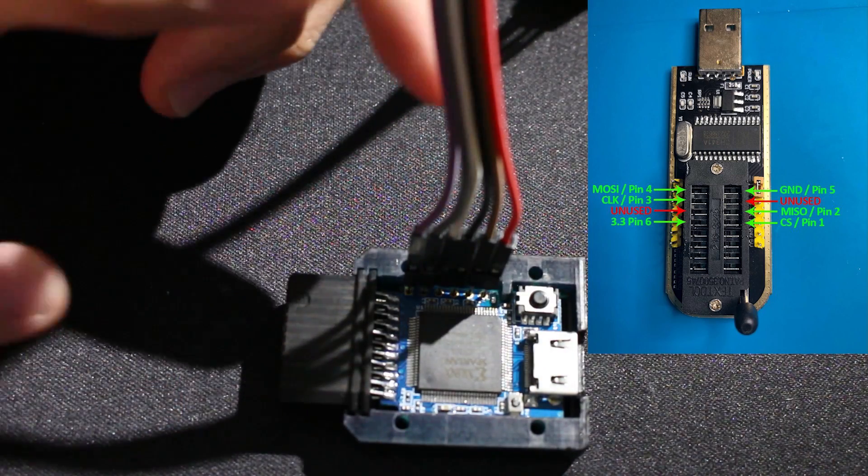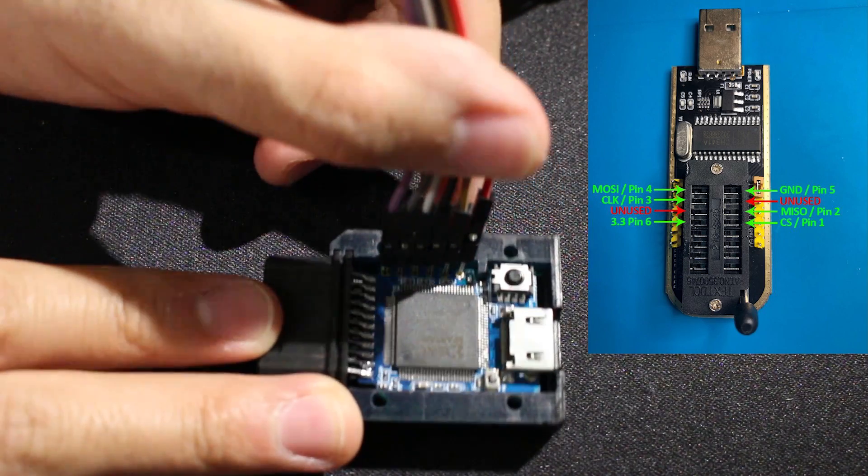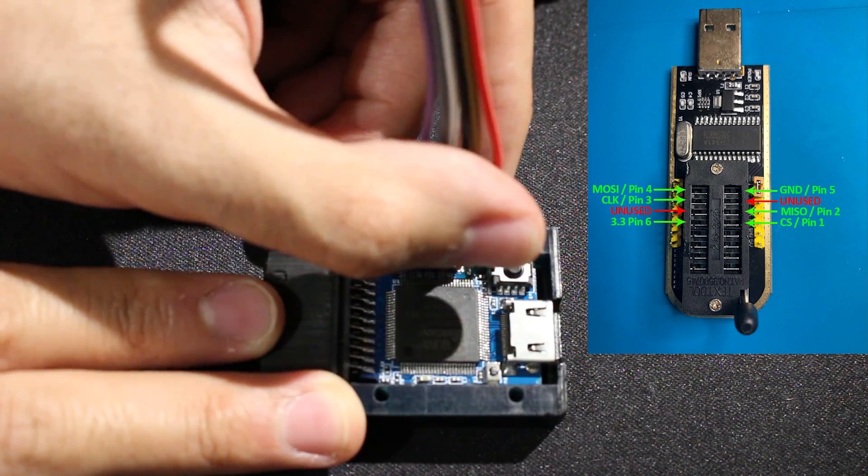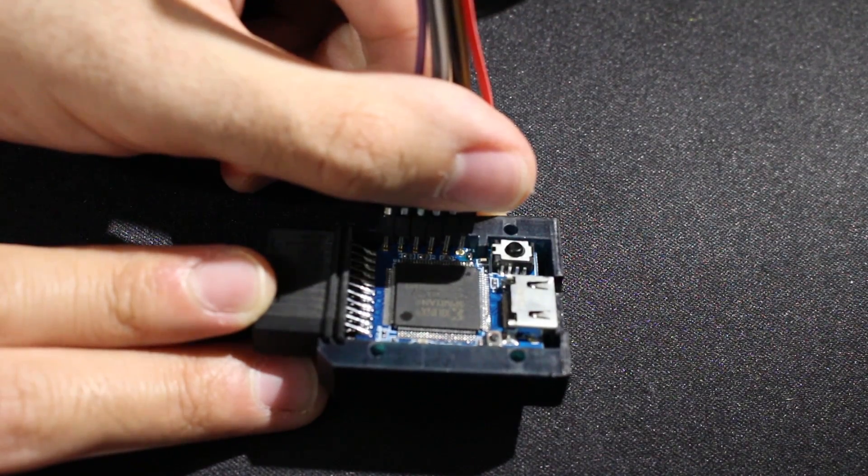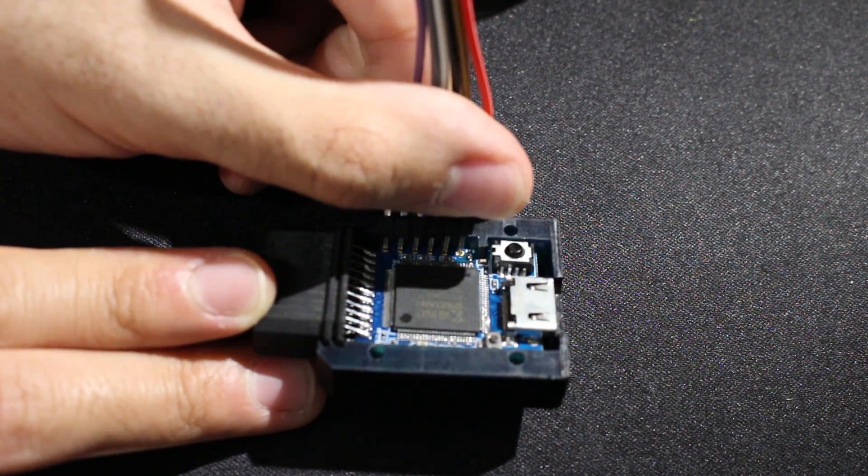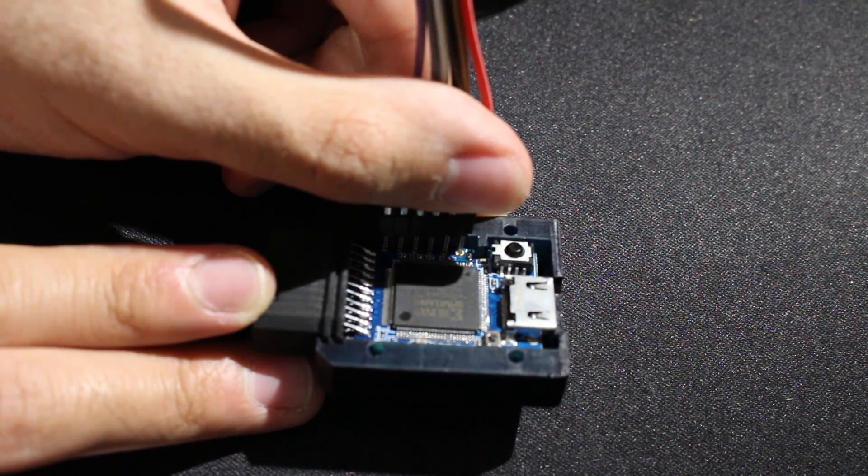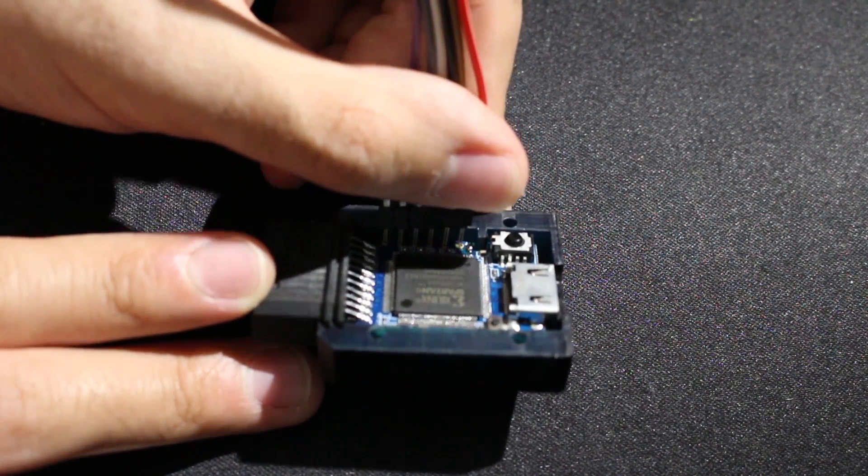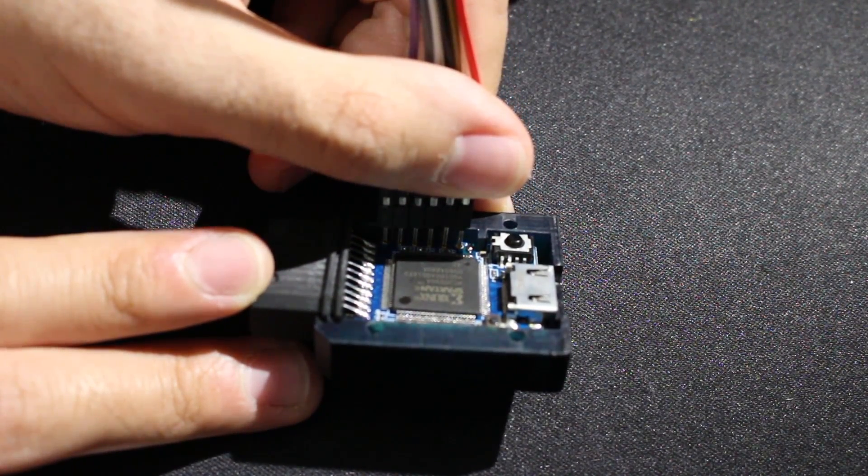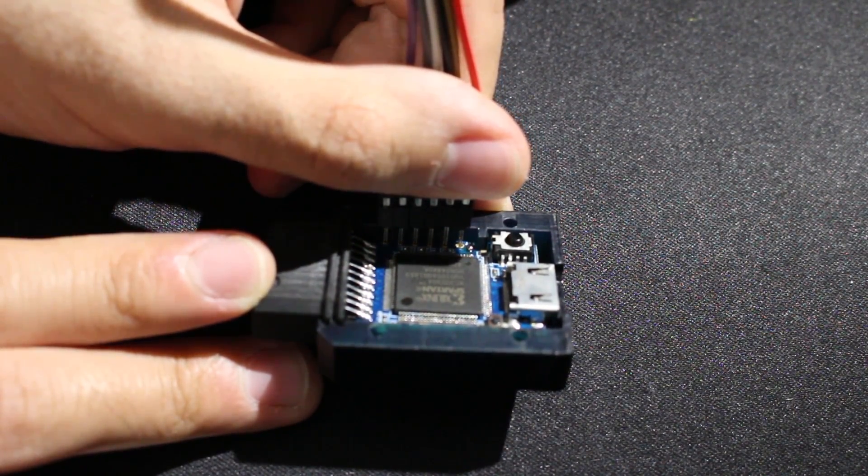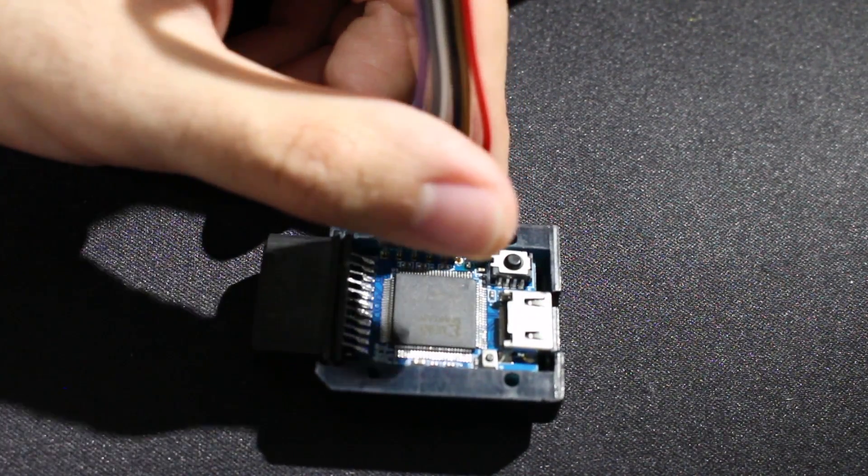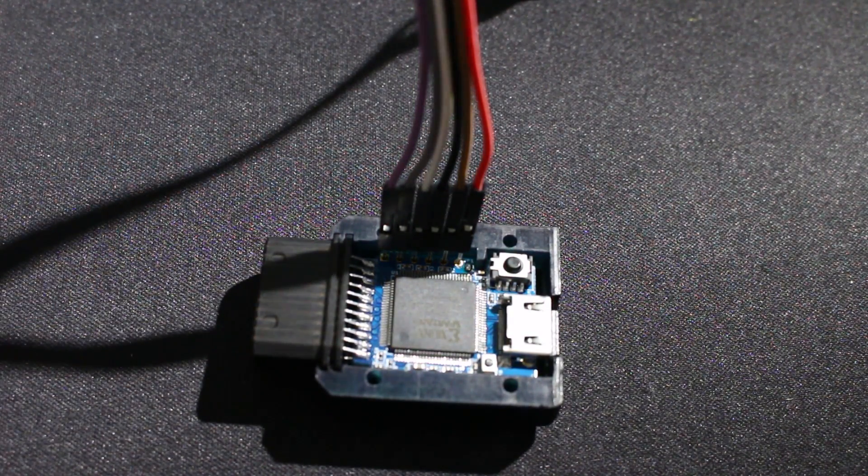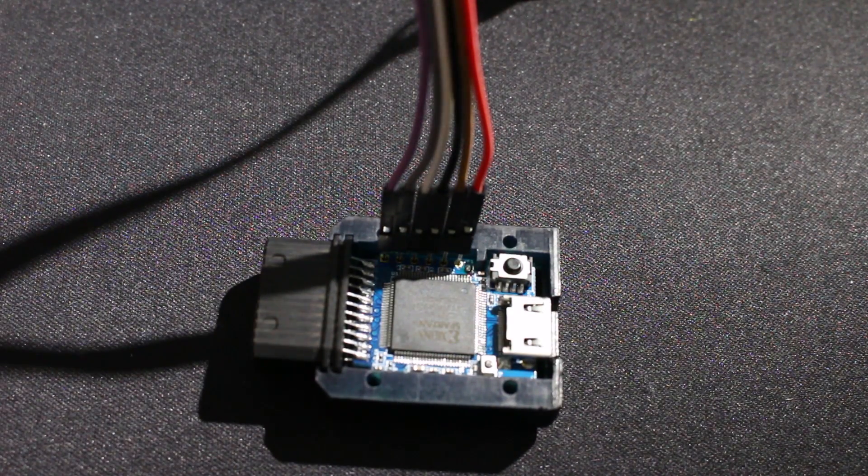Once you get all six of them in the holes, what I'd recommend doing is just take some pressure and push back. You want to make sure all of those are still in the holes but getting pressure so they will make the connections and allow you to read and write. This is going to be a little bit harder because when we do the flashing process, you're going to have to do everything with one hand while keeping everything pushed back slightly.